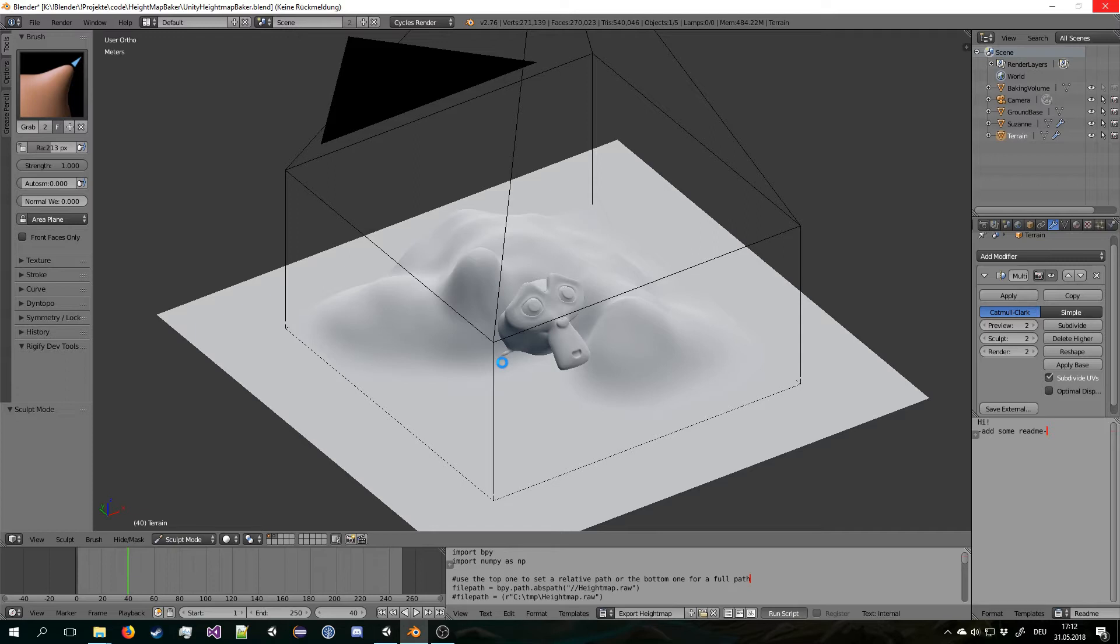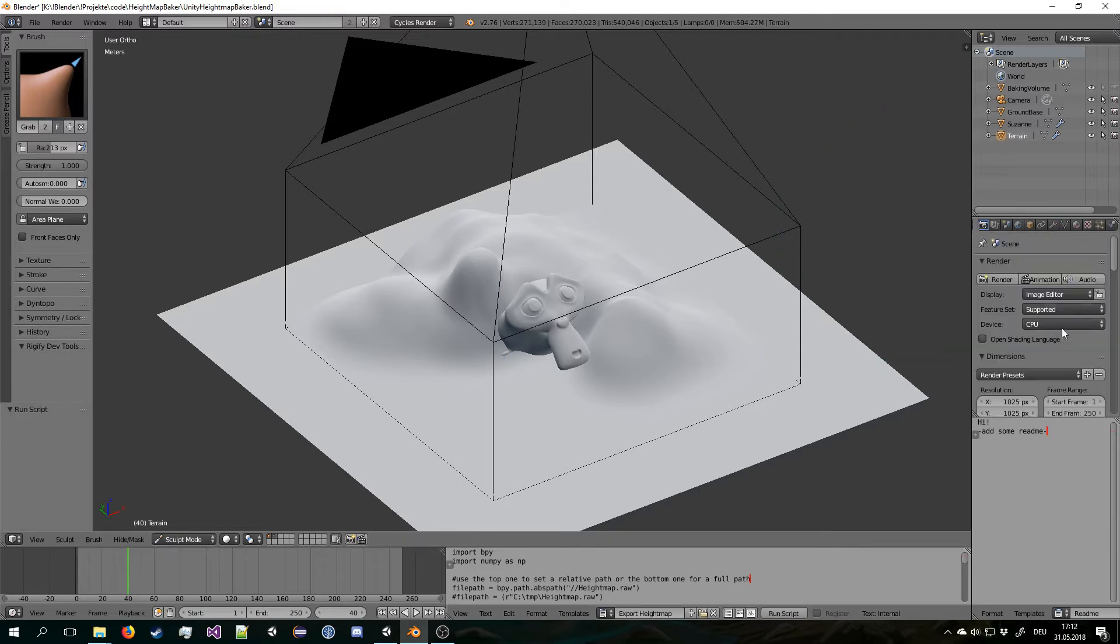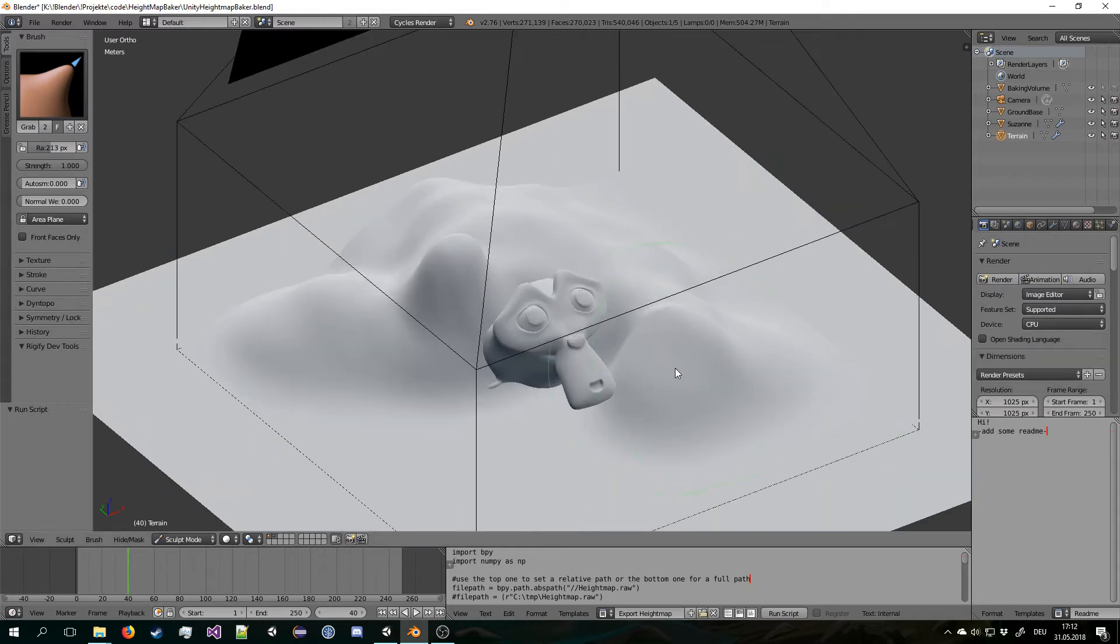But in general it should be pretty fast. Also I said we're rendering to CPU. You can set it to GPU theoretically, but I had some bugs with it. But just try it out.